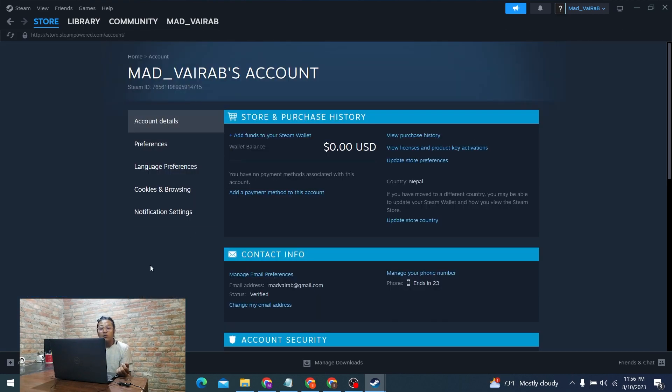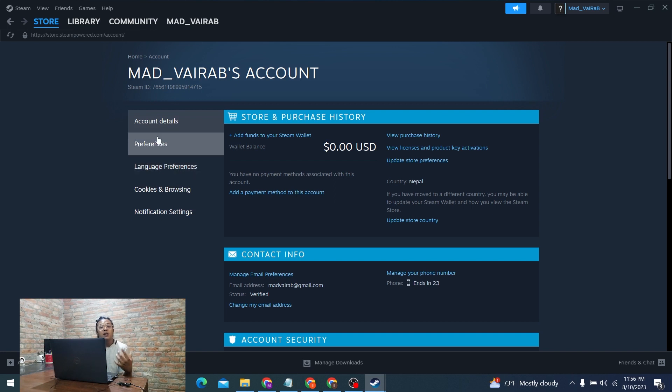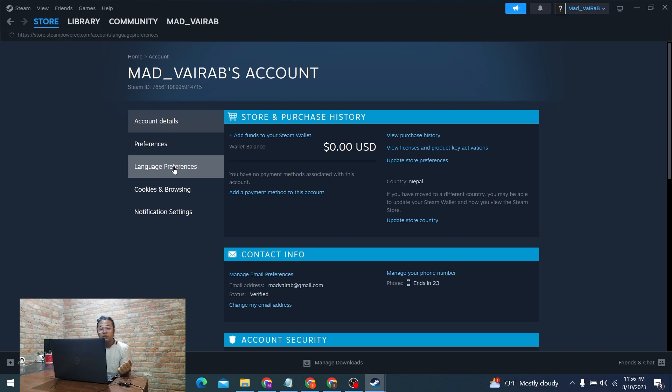Here you can see there are a bunch of options available at the left side of this panel where my mouse is scrolling right now. Just below the Preferences you can see the Language Preference. Click on that button.